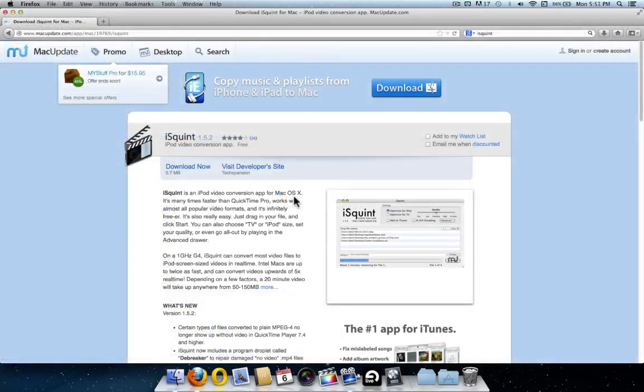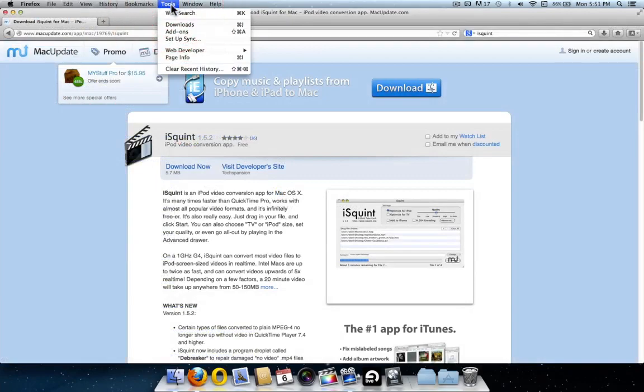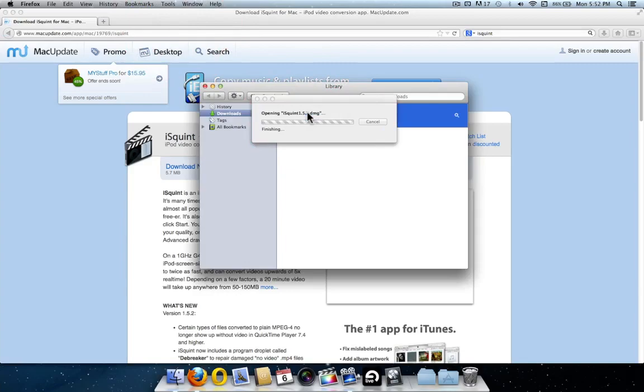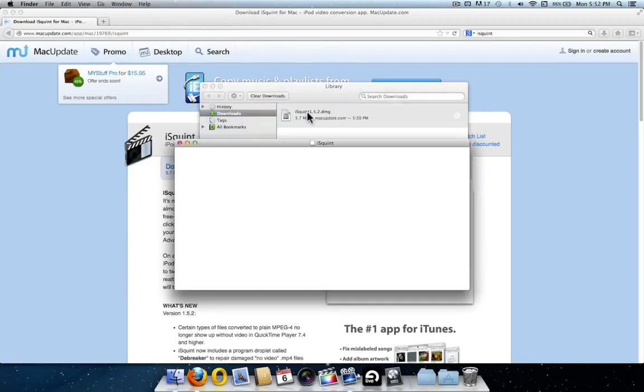If however you're using Firefox, to see your downloads, go up to tools, then downloads, then double click iSquint.